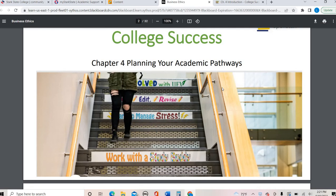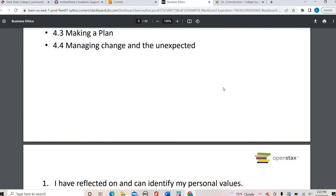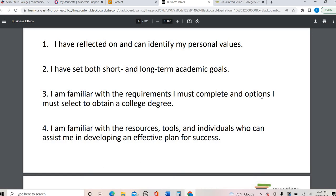This chapter is about talking about goals and values, understanding your different path that you have to take for your degree, your courses, your major, maybe a minor, or having that plan both semester by semester as well as long term, and then understanding change and how to deal with the unexpected.